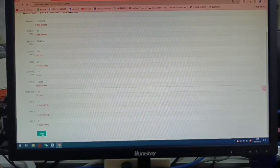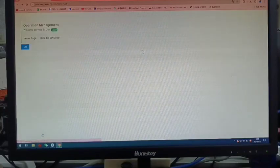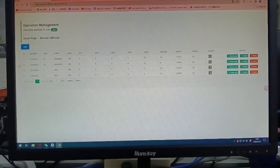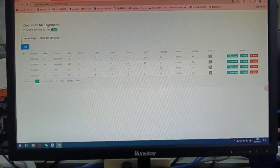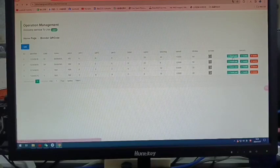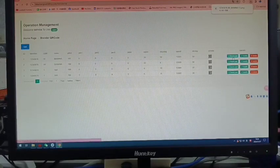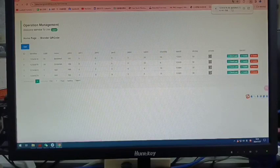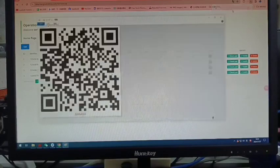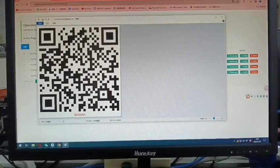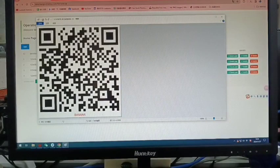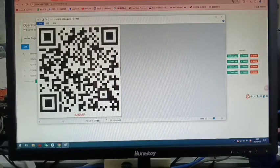You will see the new QR code is generated. You can download it and you will see the QR code here. That's all.